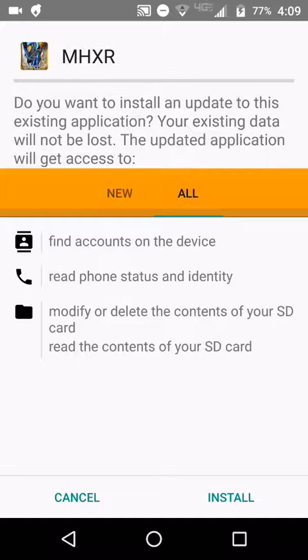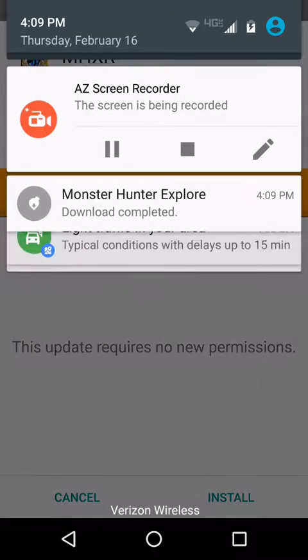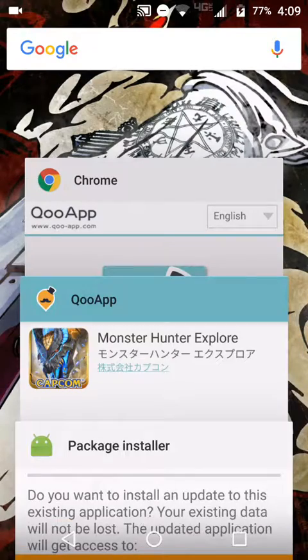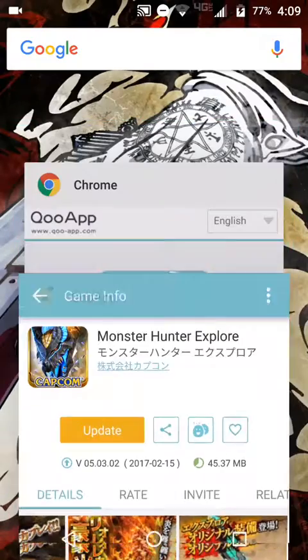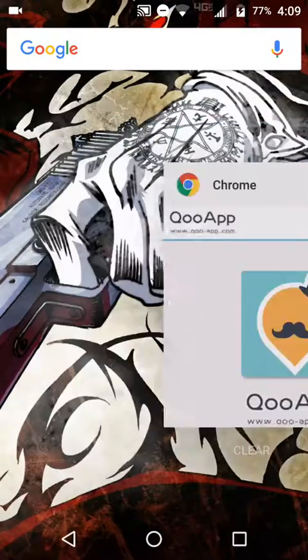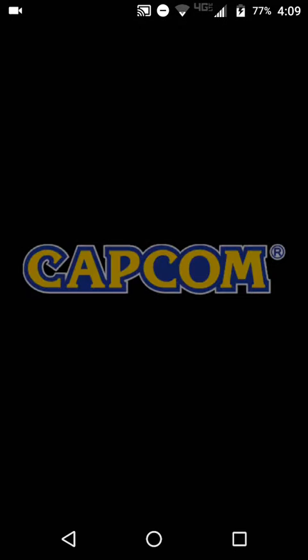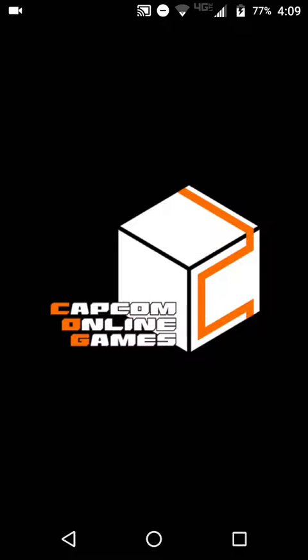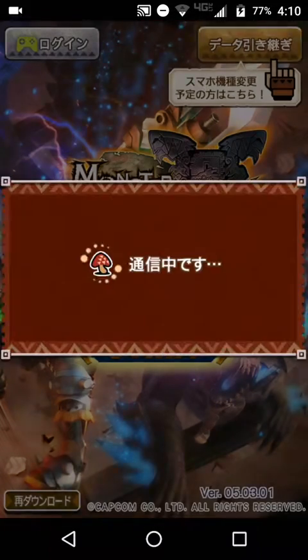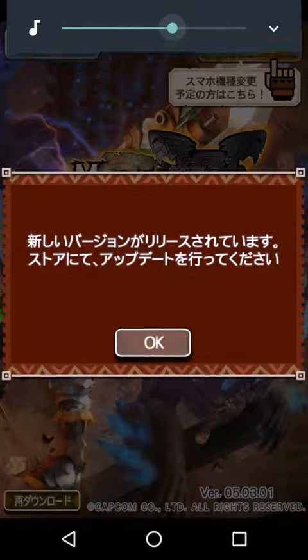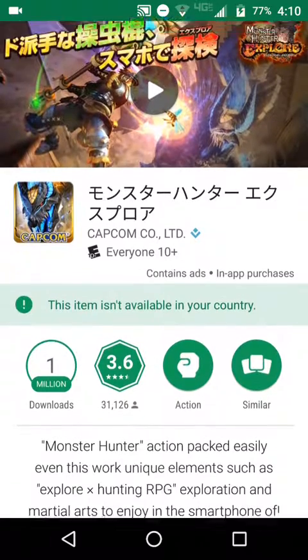It says 'Do you want to install an update to an existing application?' — yes, I quite do. I don't know what that was about; it's supposed to be done. So now when we launch the game it should bring us in and let us play. Once it loads... I don't even have sound. So now it's telling me that I need to update the game even though I'm pretty sure I did it. And it says it's not available in your country.